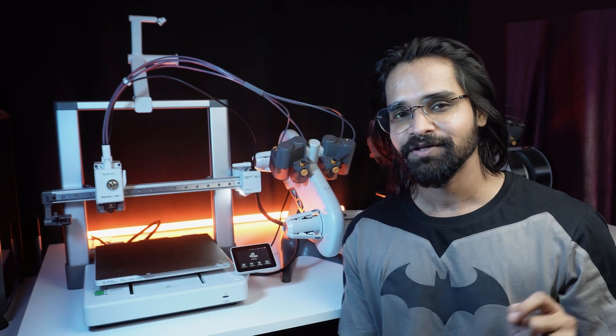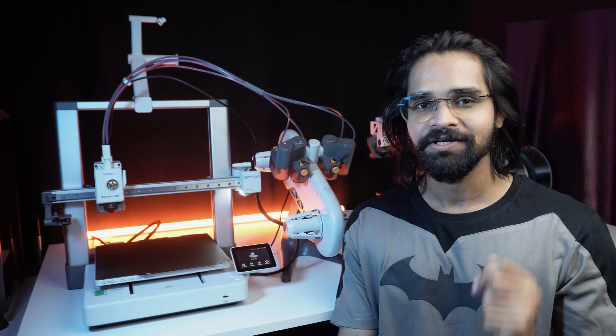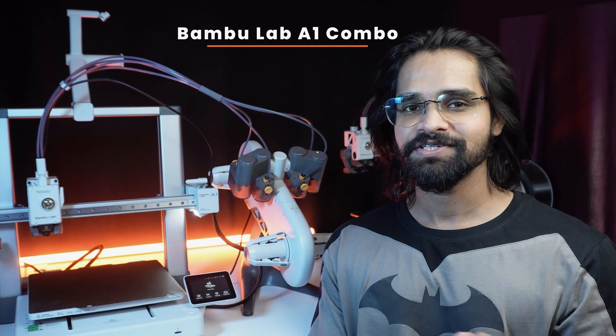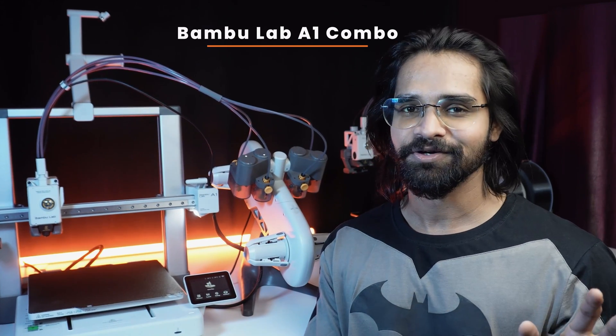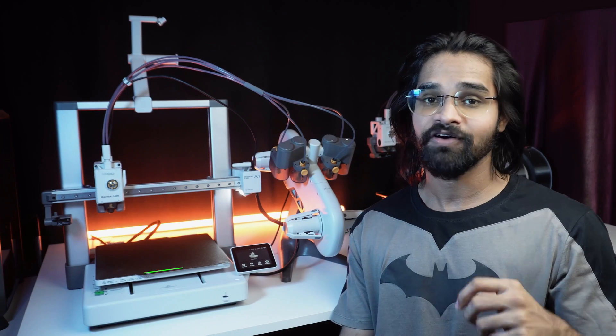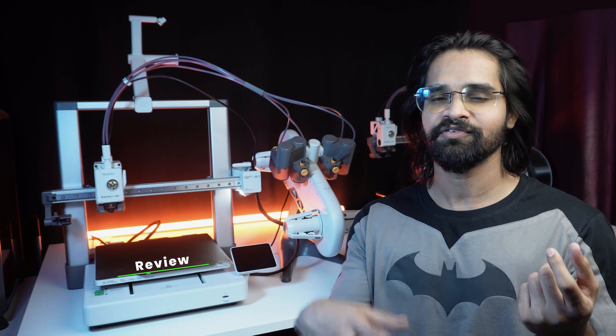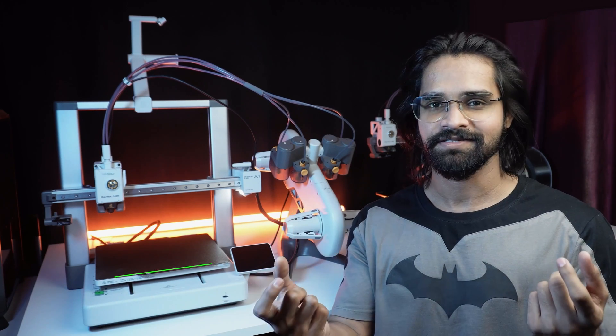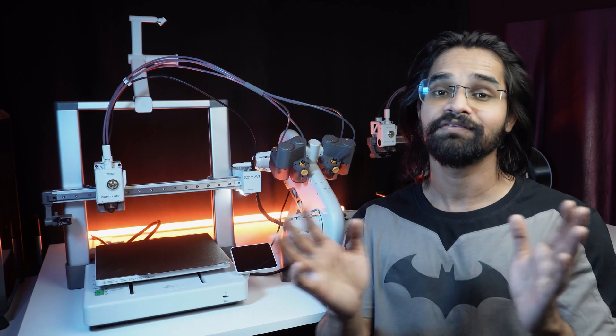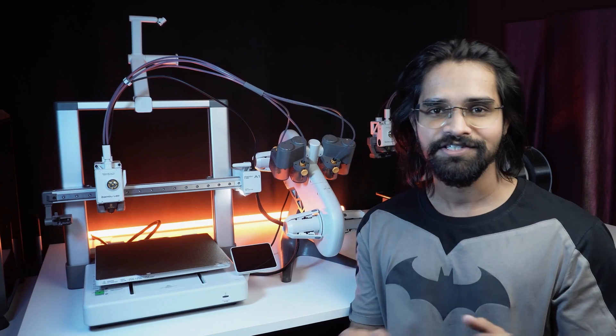After watching countless A1 combo videos, you are here to uncover the features no one else is talking about. How fast does the nozzle heat up? How long before your print starts? Today we will uncover it all.